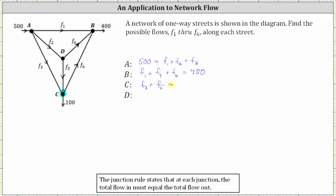And now for intersection D, there is one flow rate in, F sub two, and there are two flow rates out, F sub four and F sub five. Therefore the equation is F sub two equals F sub four plus F sub five.